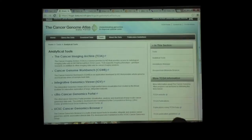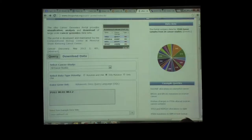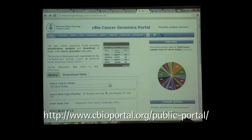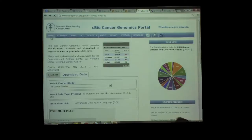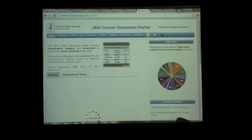Let me start with the cBio portal. This is a tool called cBio produced by Memorial Sloan Kettering, and I think this is an amazing portal. What this portal does is take all the data and distill it down into simple summary results. My workshop is about this tool too. Here's the page to go to it: cbioportal.org. For those of you who have laptops, you can follow along with me.